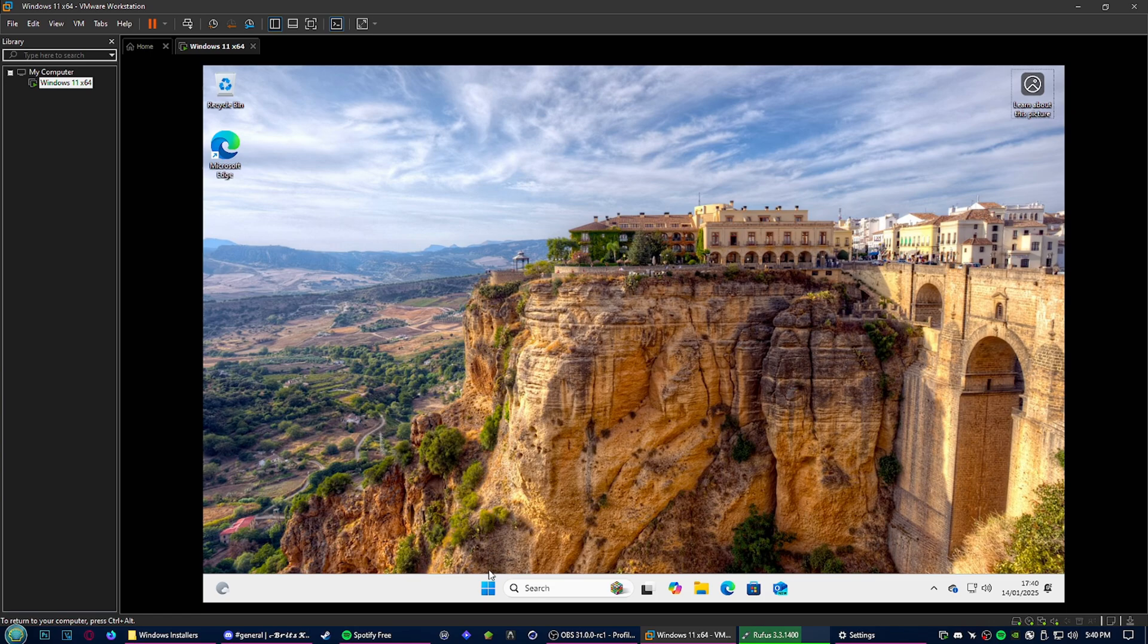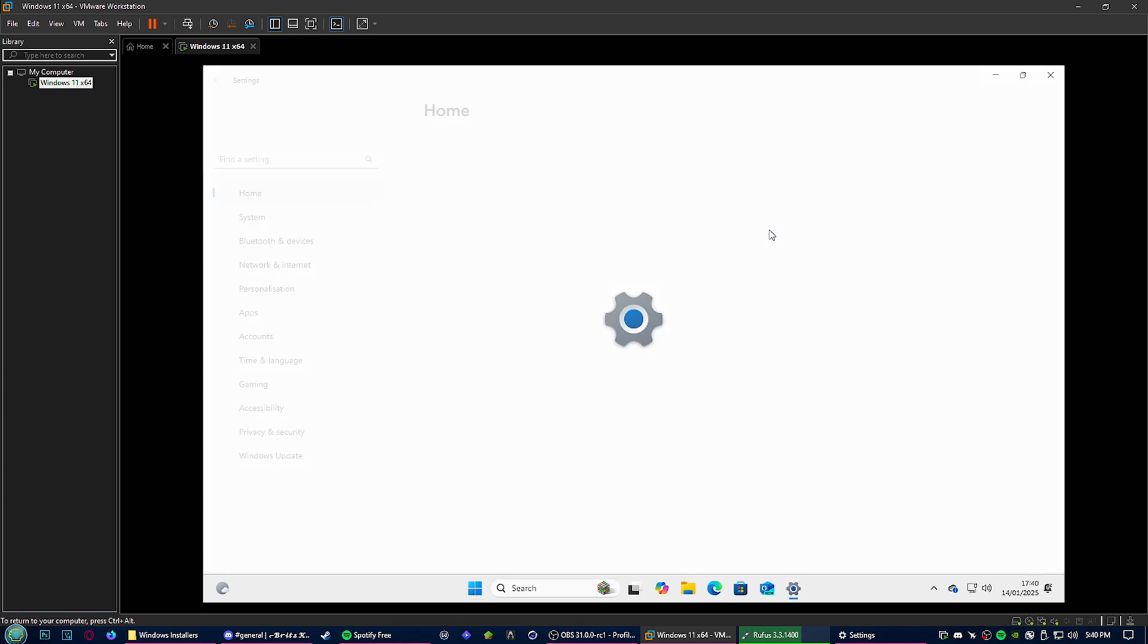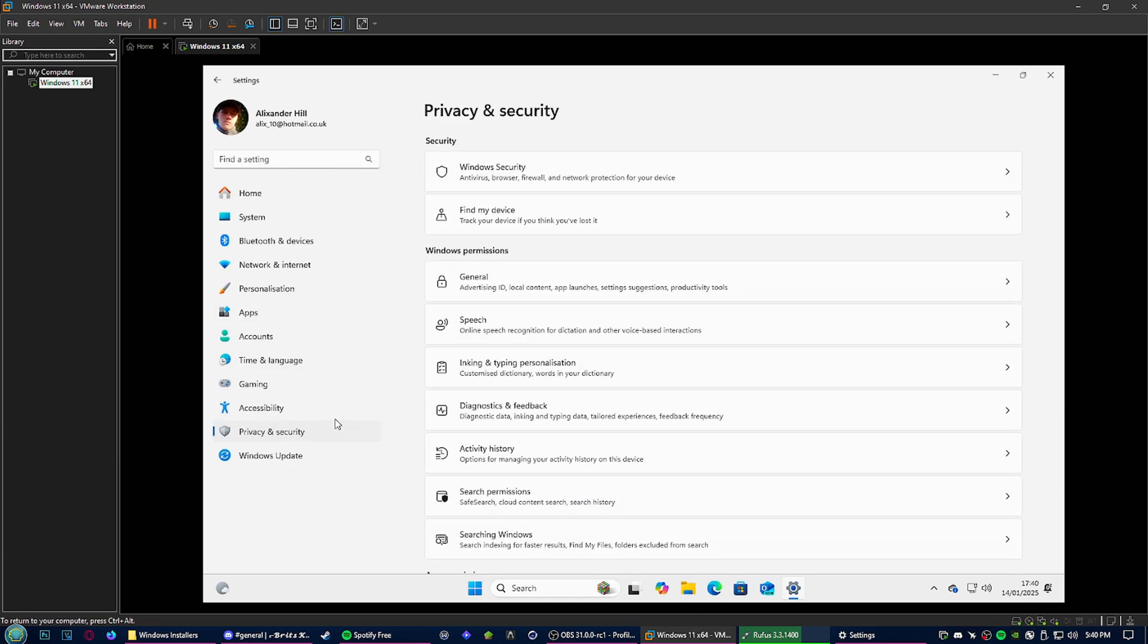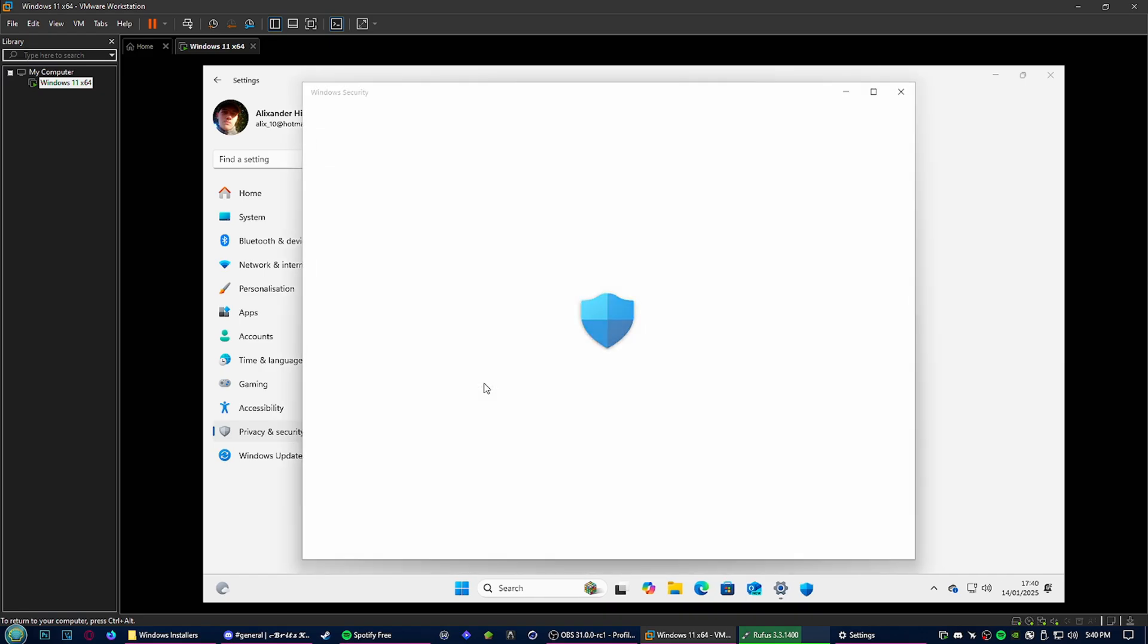You're going to open your Start menu, go to Settings. From Settings, go to Privacy and Security, then Windows Security, then Device Security.